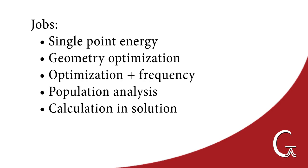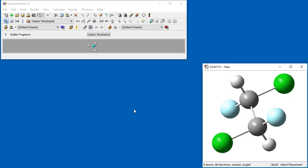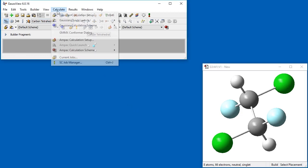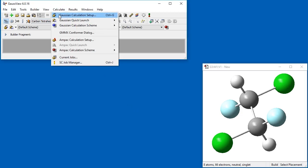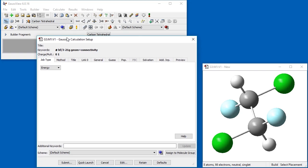We will begin each calculation using an already built molecule of interest. We begin by running a single-point energy calculation, starting with a 1,2-difluoro-1,2-dichloroethane molecule. We navigate to the Calculate menu and select the first option, Gaussian Calculation Setup.